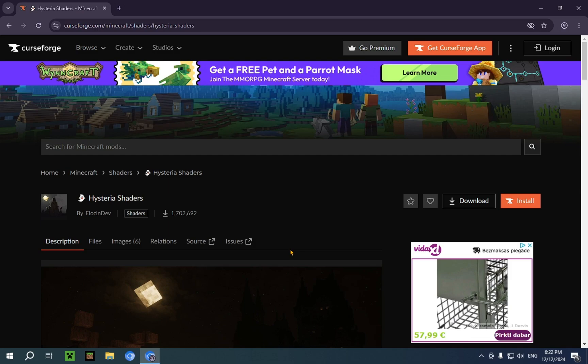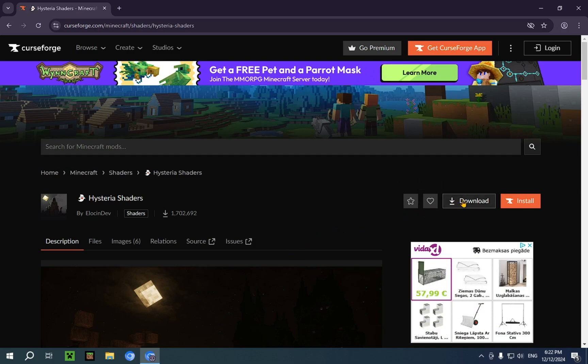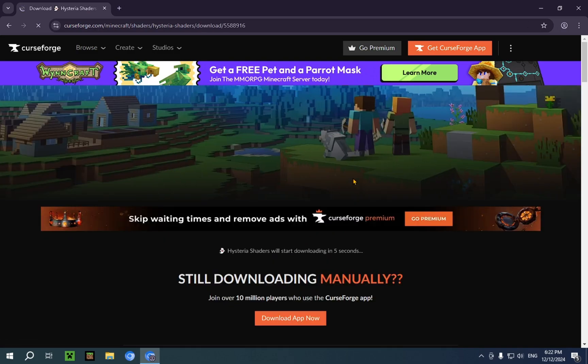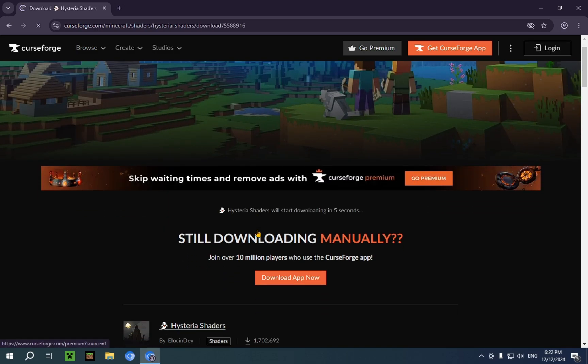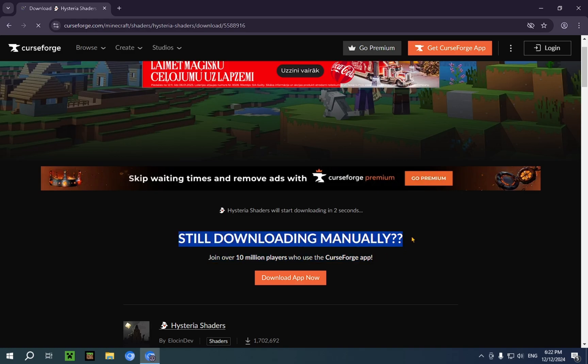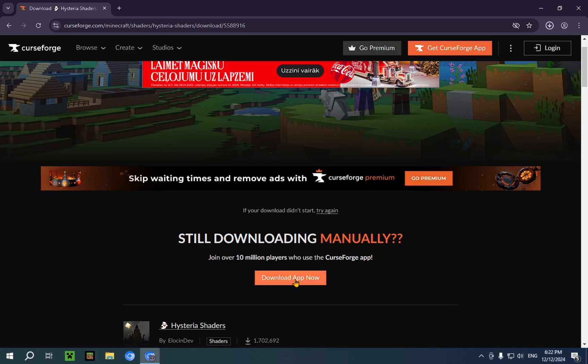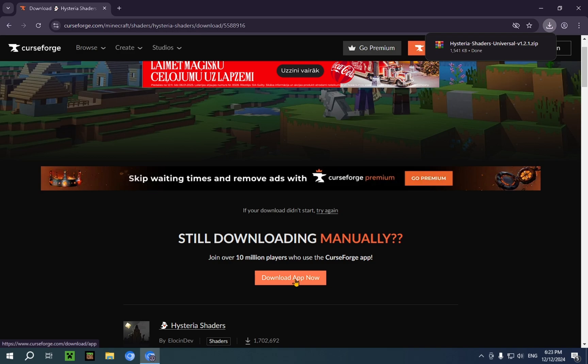So we're just going to click Download. It's going to yell at us for downloading manually in 2024. It's also going to tell us to download the application. If you want to learn how to do that, we have a video about that. It will be linked in the description below.